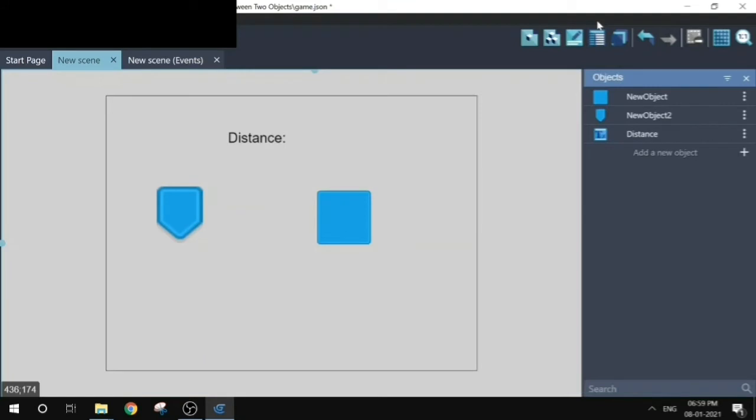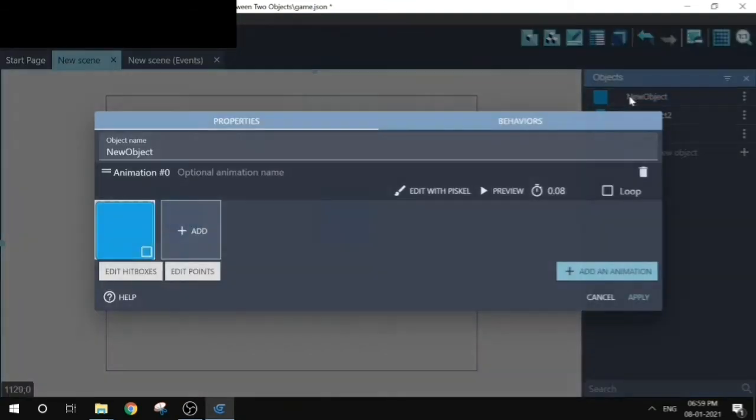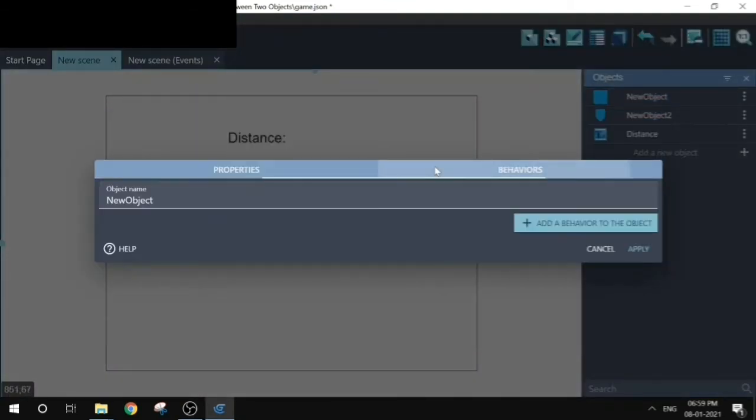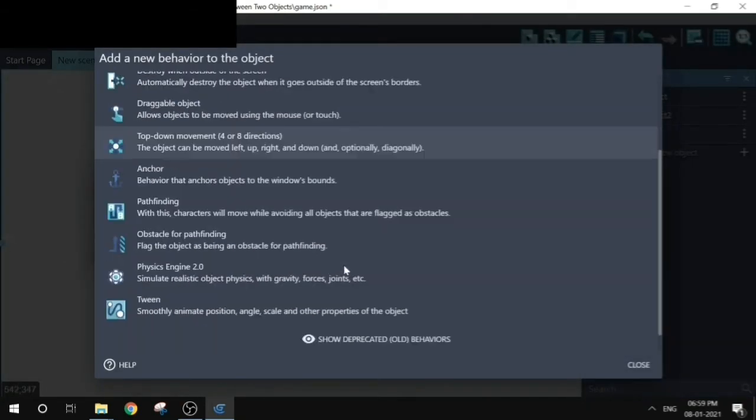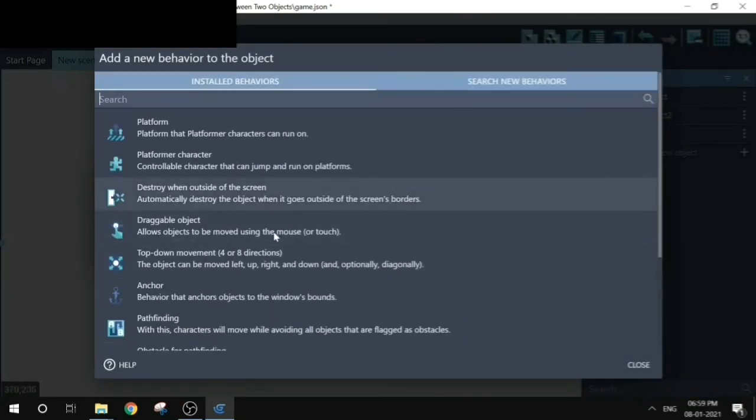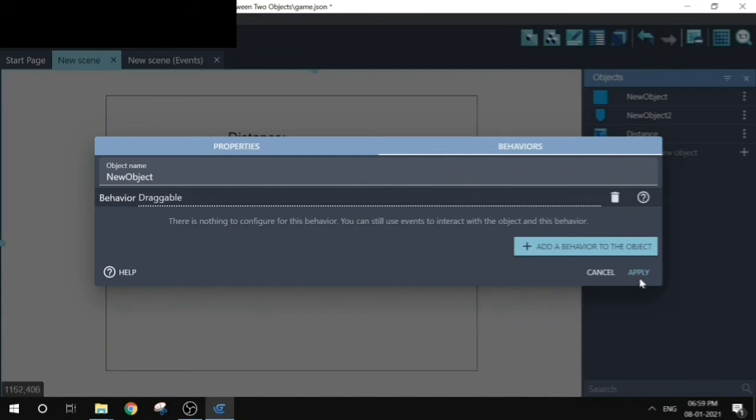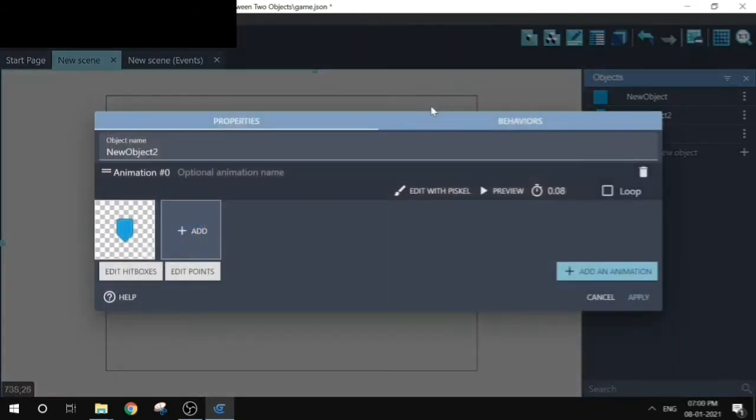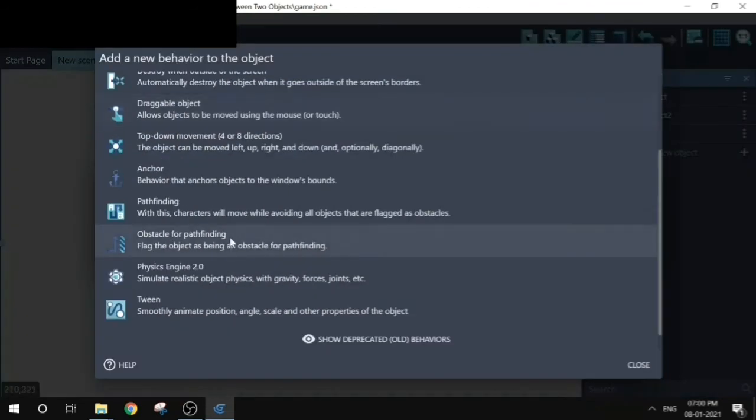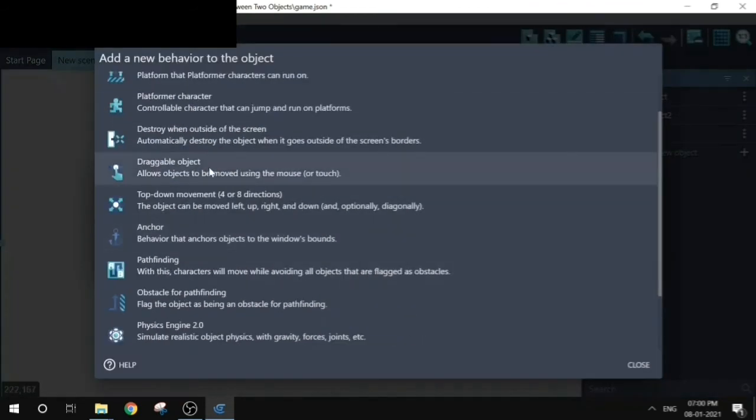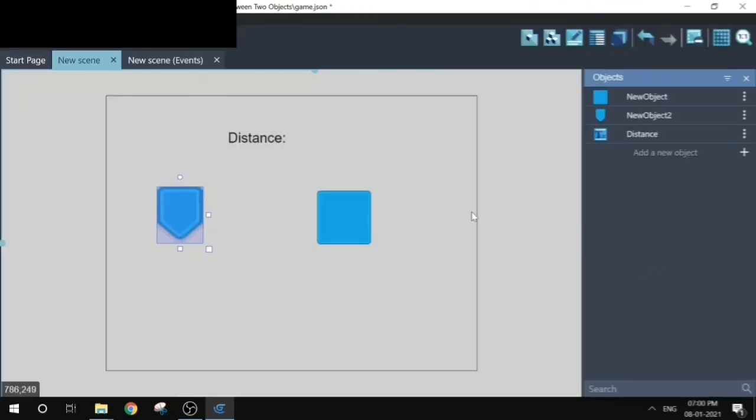Let's make them draggable so that we can change the distance between them. Choose the new object. Go ahead and get to the behaviors. Add a behavior. Choose draggable. Click on apply. Repeat the same for the other object. Choose draggable. Click on apply.